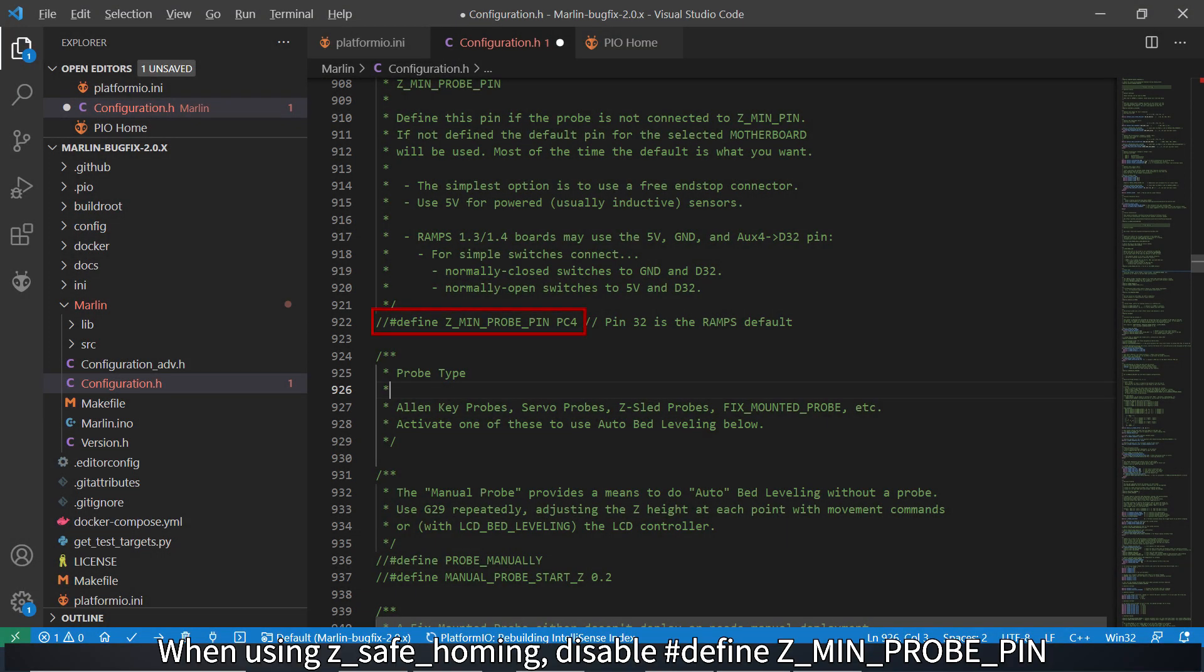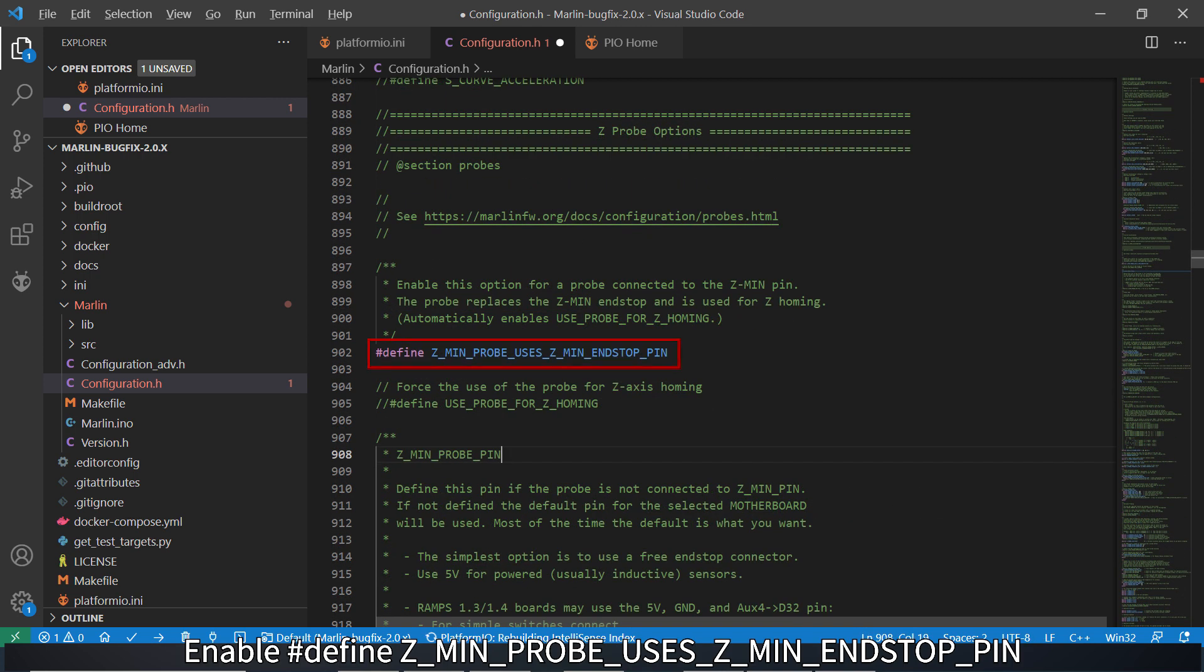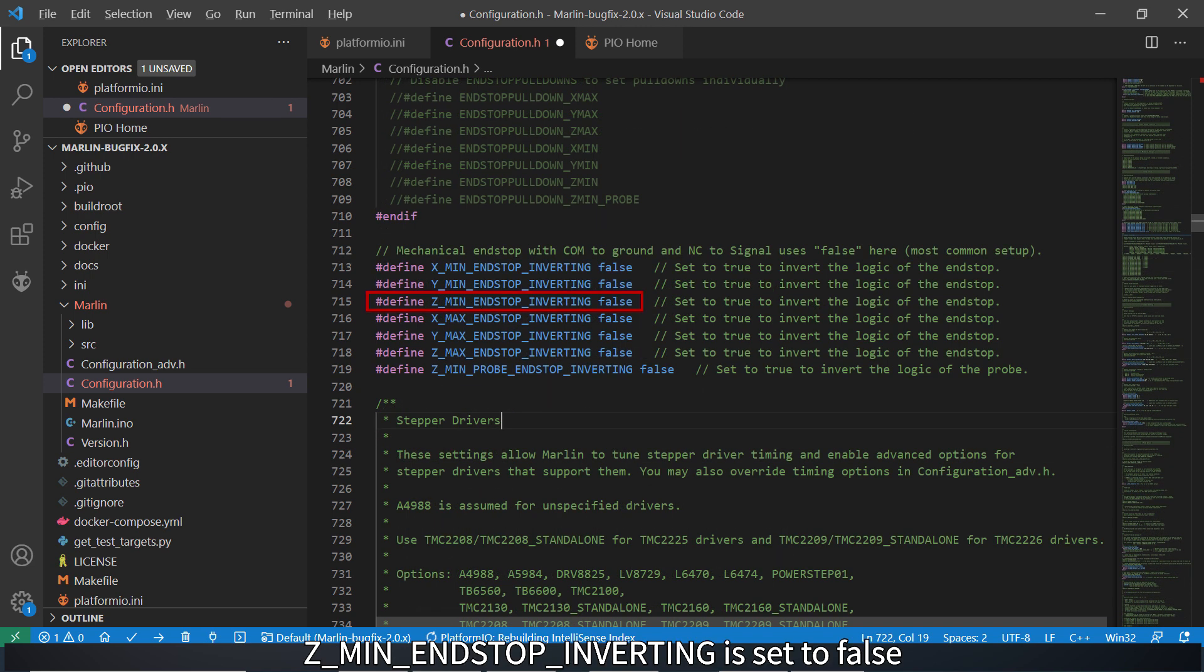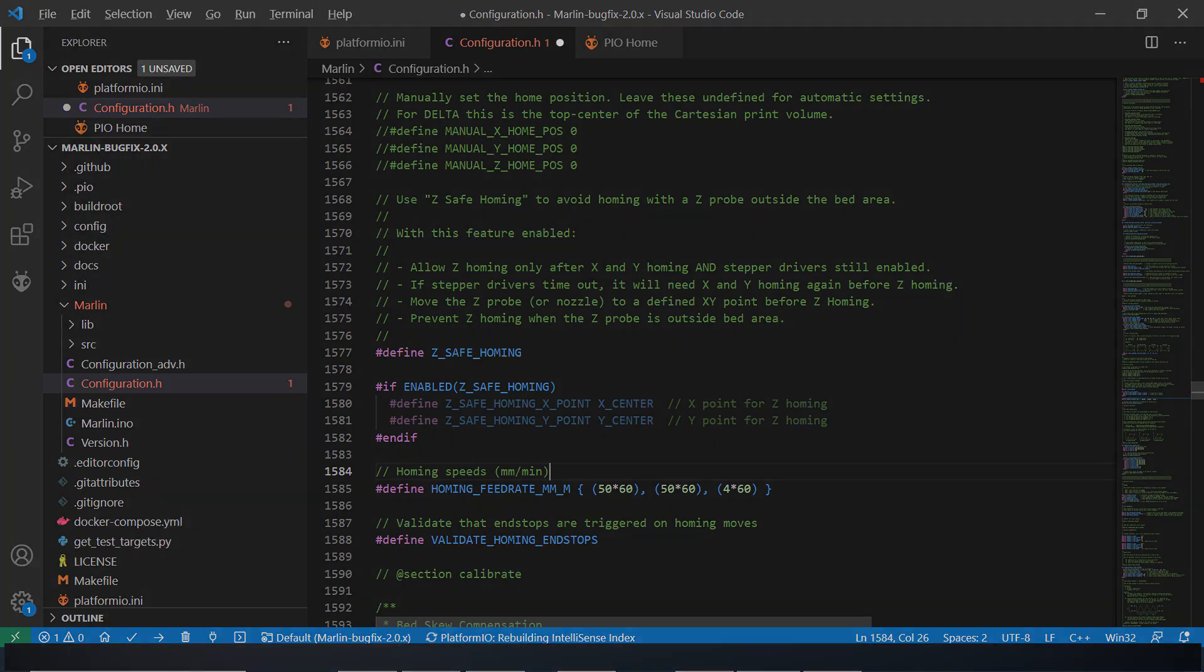When using Z-safe homing, disable Z-min probe pin. Enable Z-min probe uses Z-min end stop pin. Z-min end stop inverting is set to false. Enable Z-safe homing.